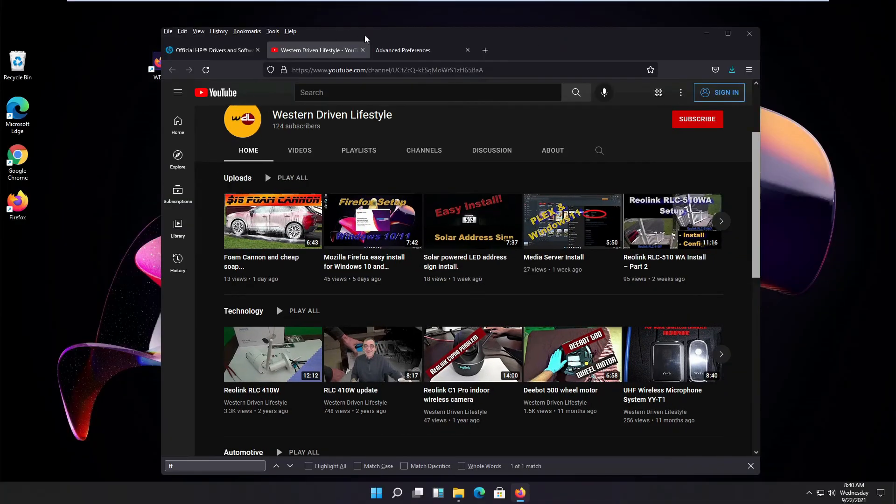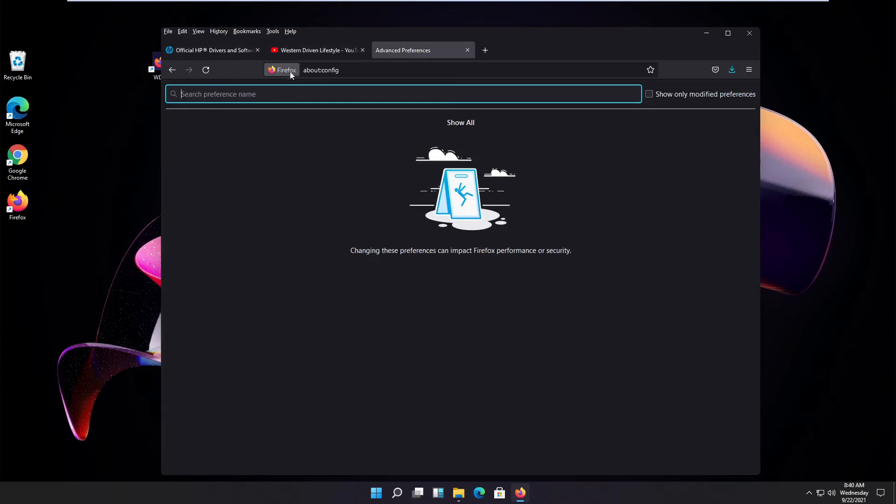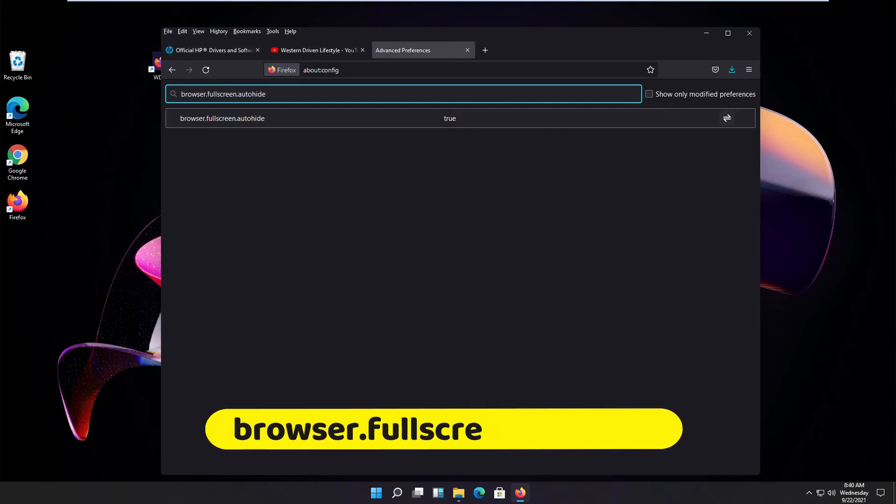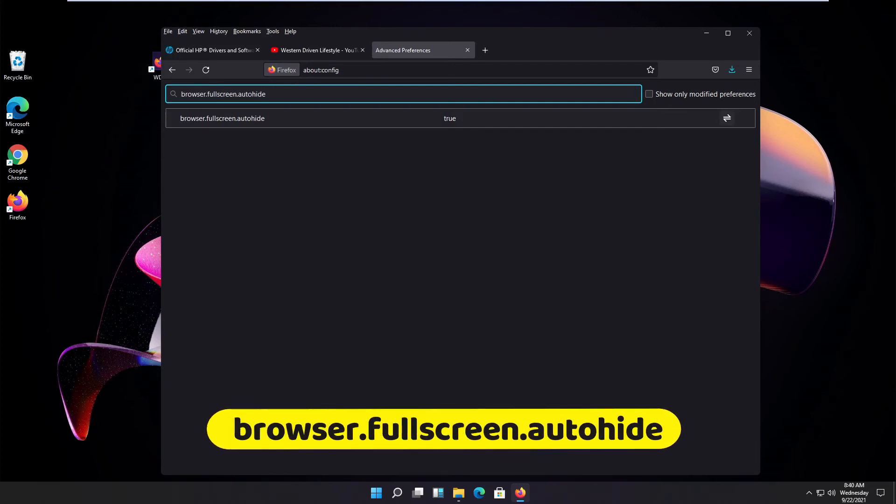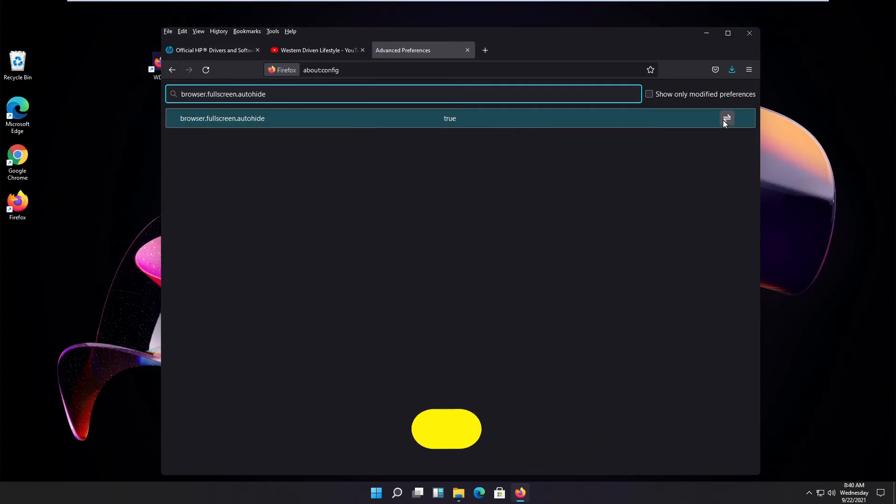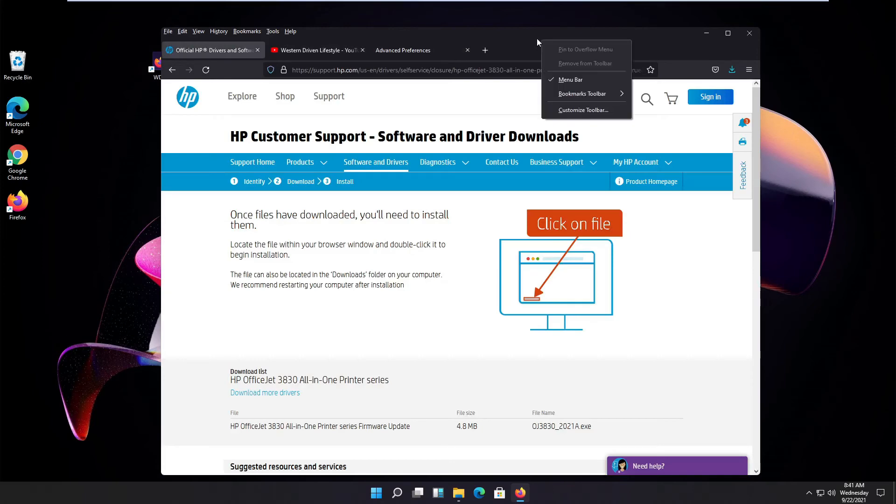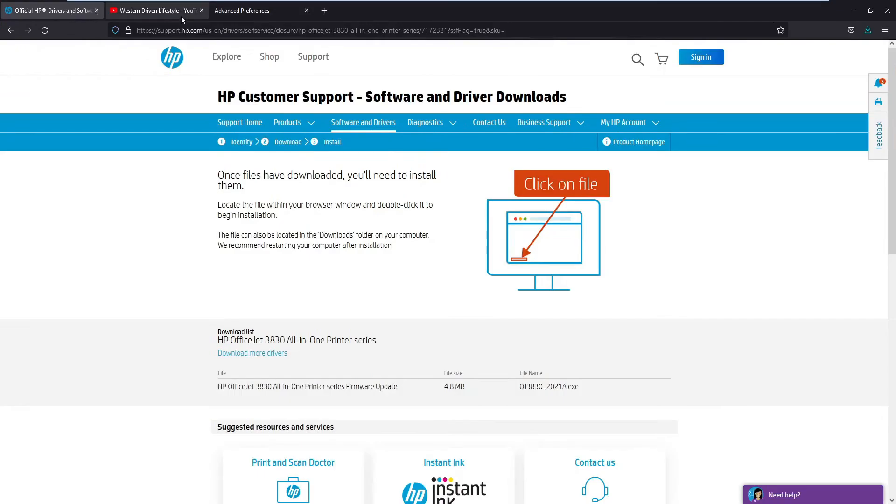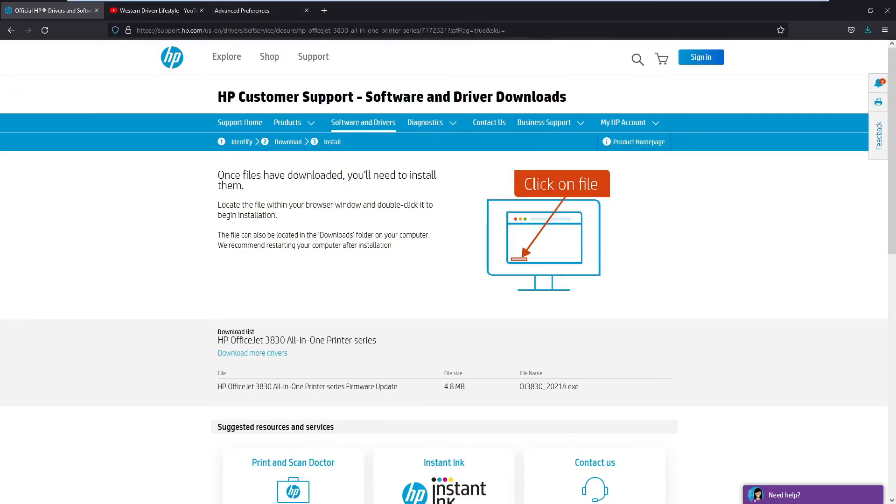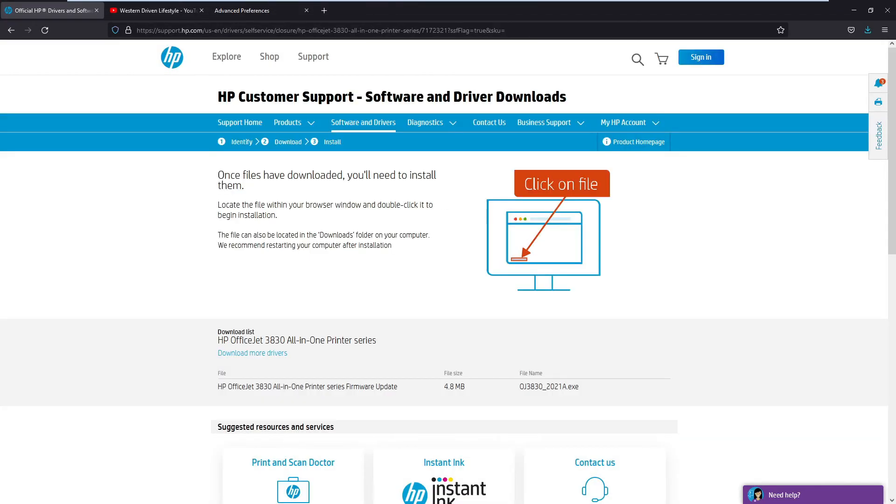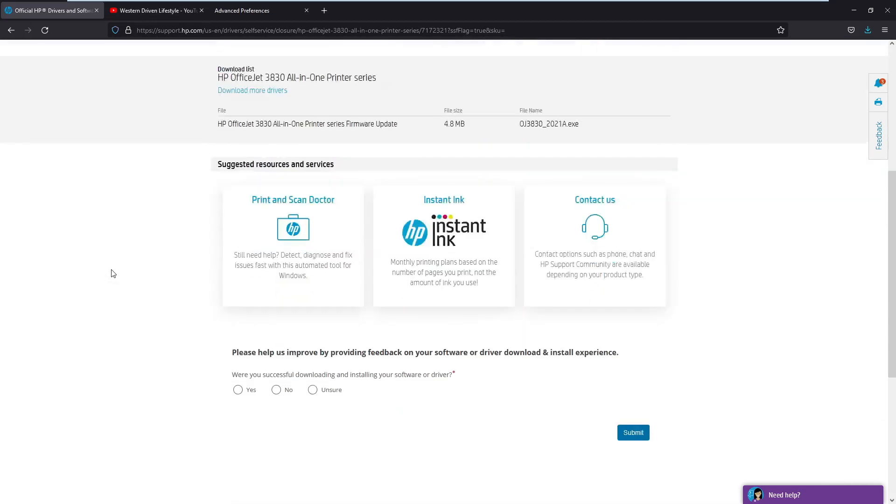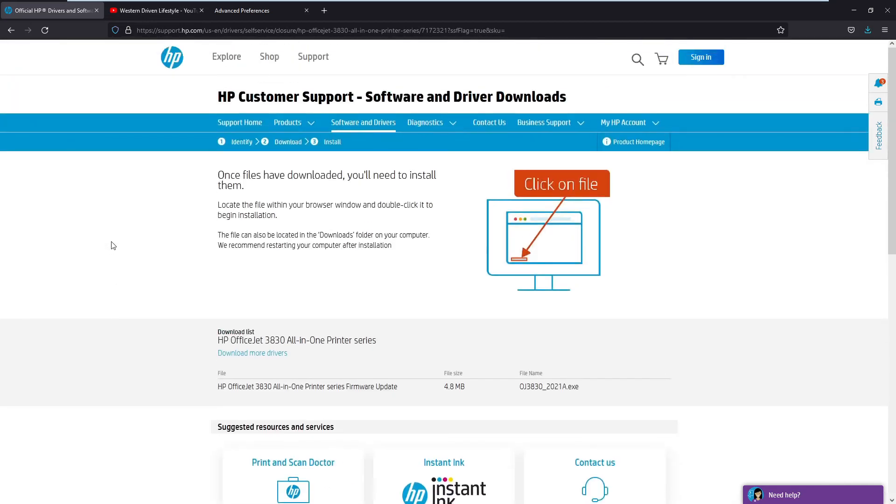There is a way to keep the tabs always here in full screen mode. We go again in our configuration about:config. Type the following in the search box: browser.fullscreen.autohide, and we set this to false. From now on when you go in full screen mode, your tabs are always showing, your address bar is always showing.